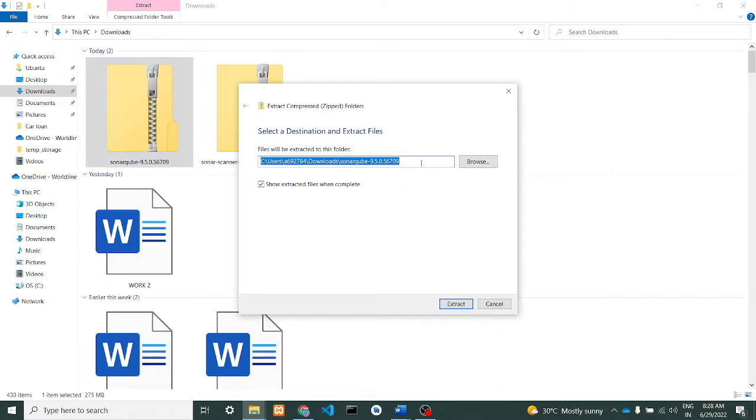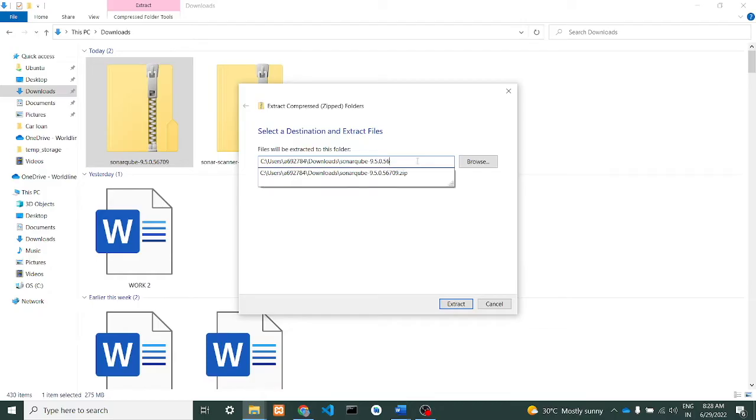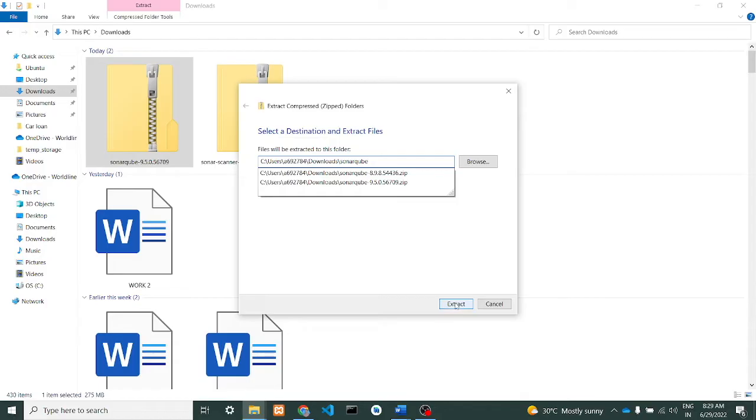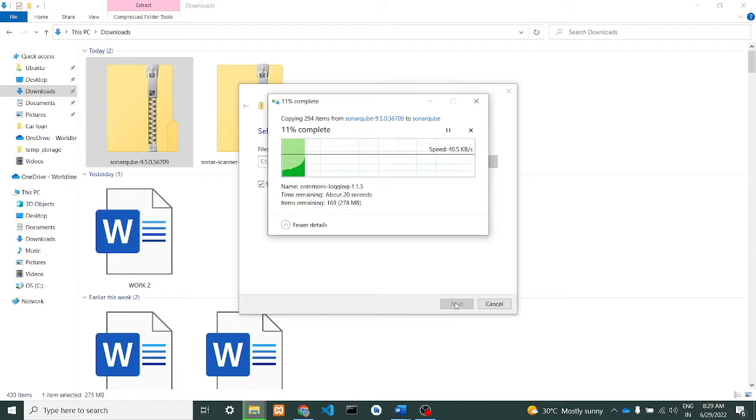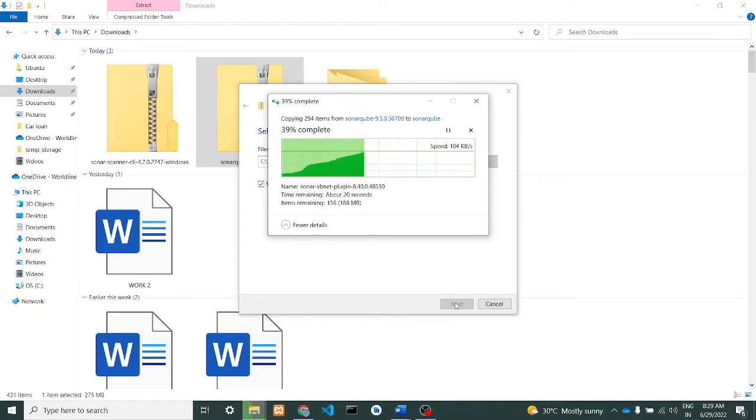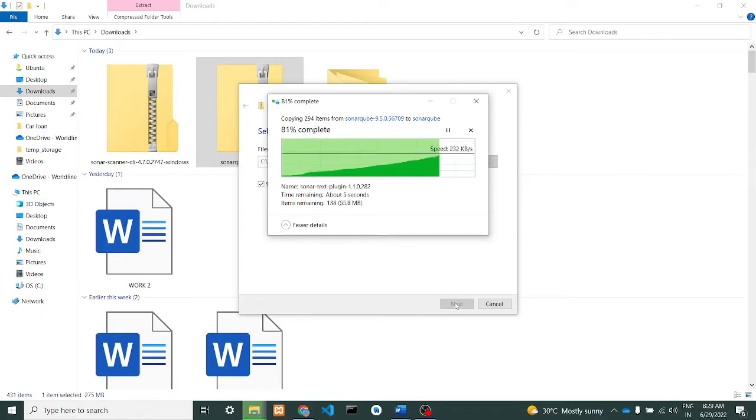Let it be SonarCube and just change to SonarCube. Let's see if we extract. So it's extracting the files for us.